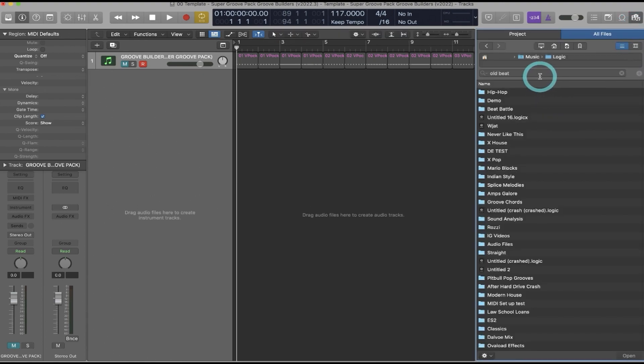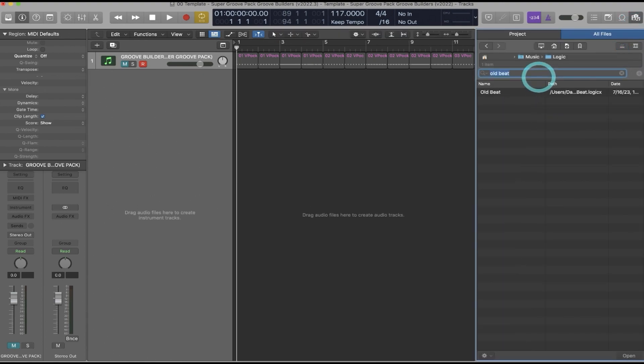Within the browser in Logic, where you come to on the top right here and open this up, you want to find your existing project. So I'll search for an existing project and here's one called Old Beat.